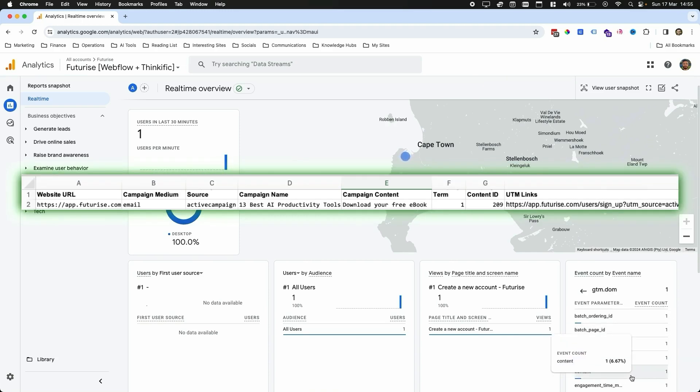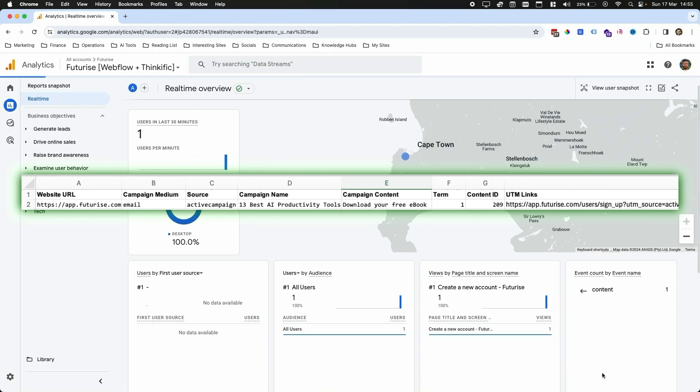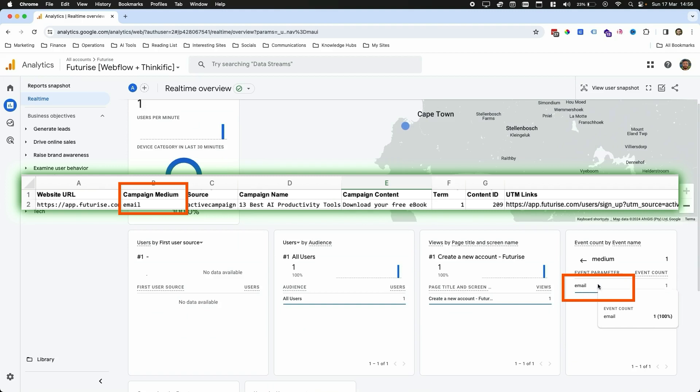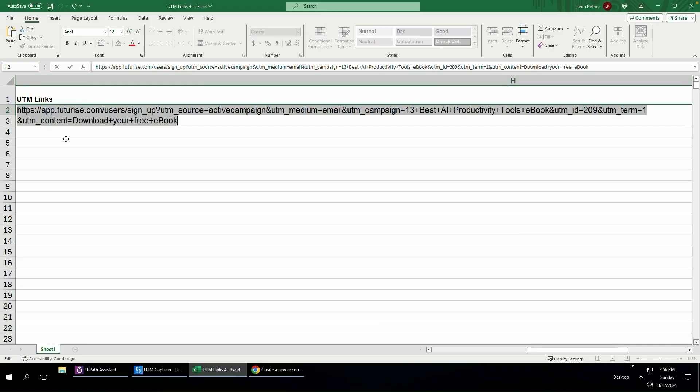If I click on GTM DOM and then scroll down, let's say I click for example on content, you'll see there is the content name download your free ebook. So you can see it's reading in all these parameters through the URL in real time.